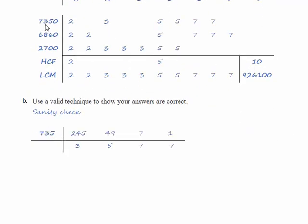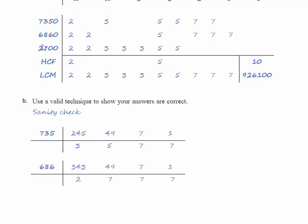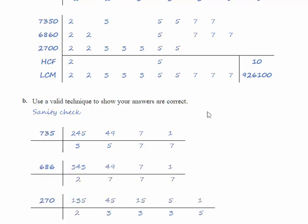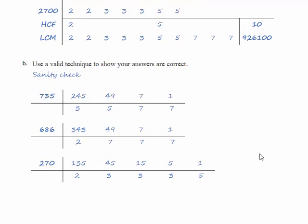So 7350 divided by 10 gives us 735 and the factors of that are 3, 5, 7 and 7. We do the same for 6860 and for 2700 and we look at the factors that are left.